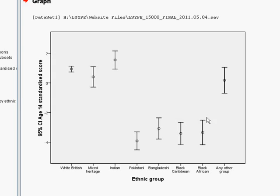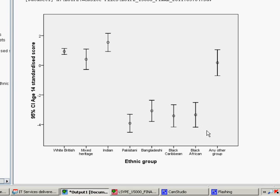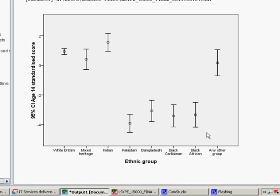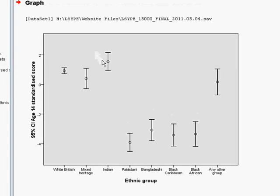But as we saw through statistically through the analysis of variance and the post hoc tests themselves, the Pakistani, Bangladeshi, Black Caribbean and Black African groups do seem to score lower on average at age 14 than the other groups.